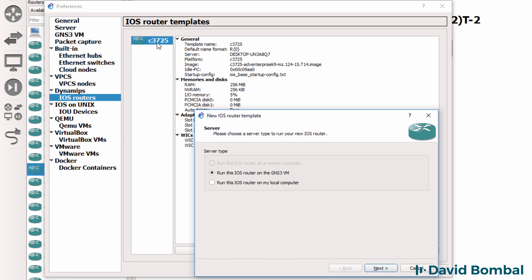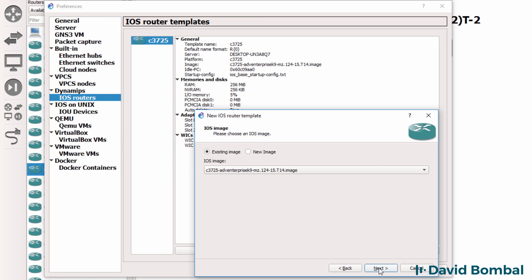My previous 3725 is running on the local server, the desktop server. This name may be different on your device; it's essentially the name of your PC. But in this case I'm going to run the iOS Dynamips Router on the GNS3 VM and click Next.